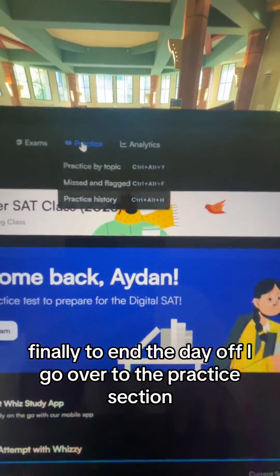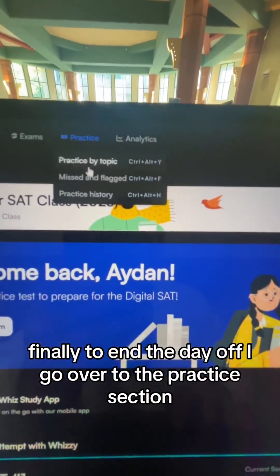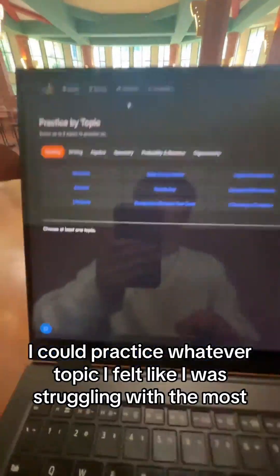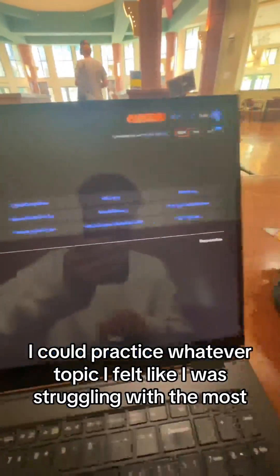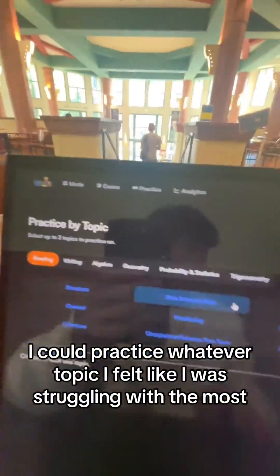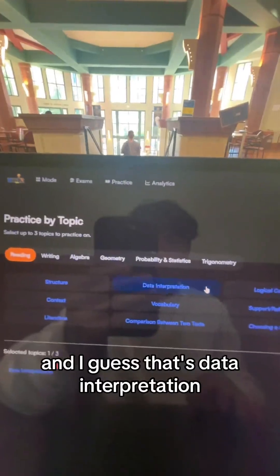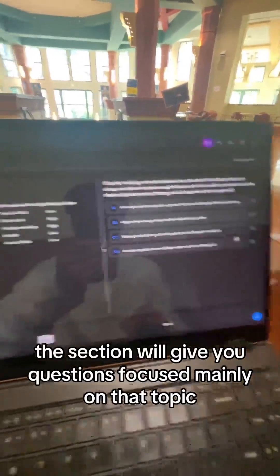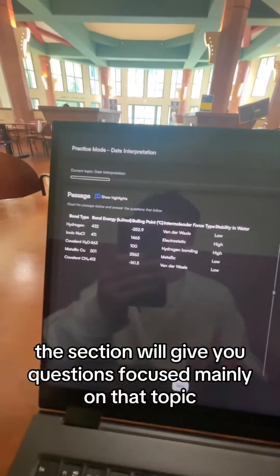Finally, at the end of the day, I go over to the practice section. Practice by topic — this way I can practice whatever topic I felt like I was struggling with the most, and I guess that's data interpretation. This section will give you questions focused mainly on that topic.